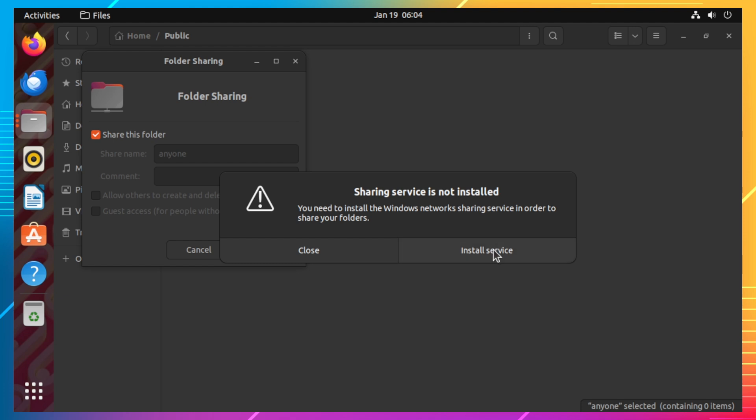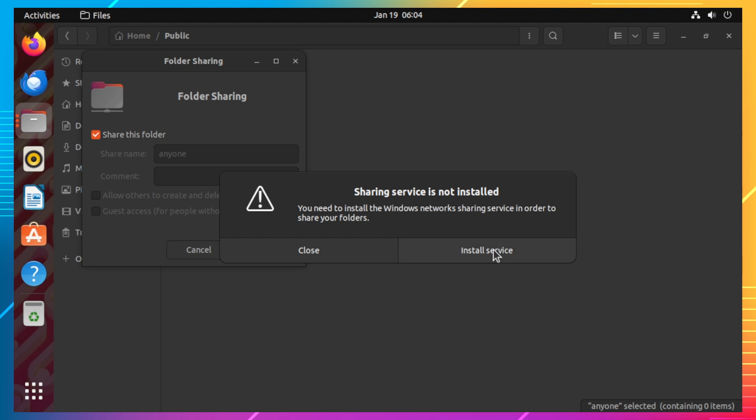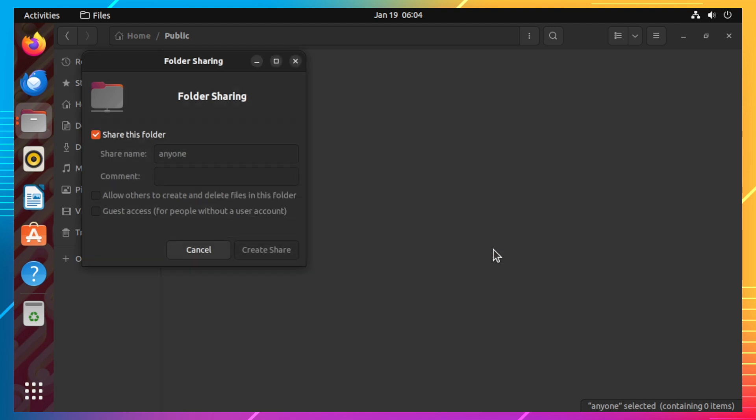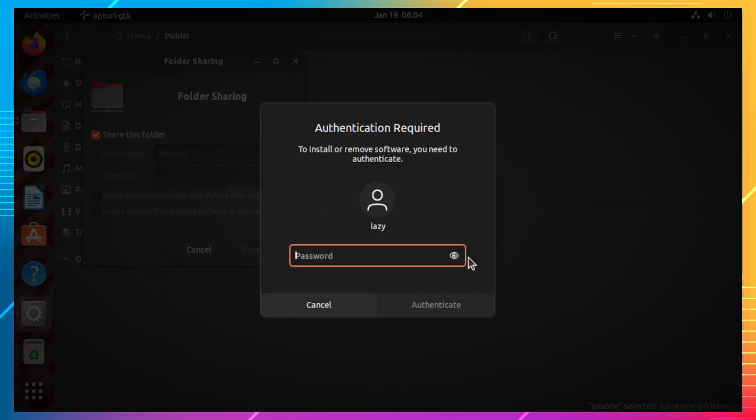Click on the install service button to install the sharing service. Another prompt will appear and it will tell you that it will install the Samba package. Click on the install button to proceed with the installation.